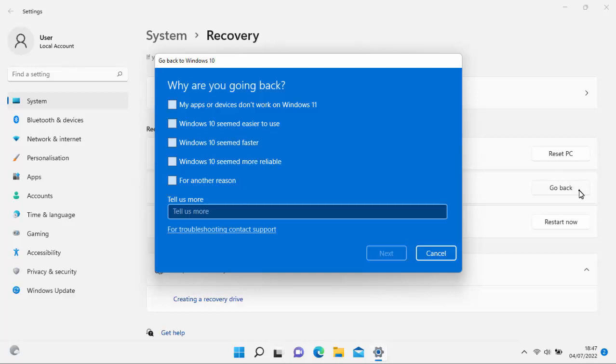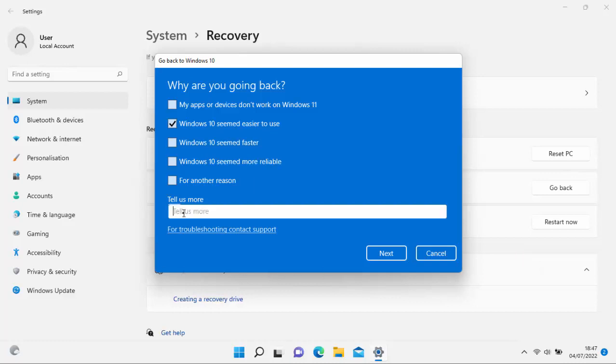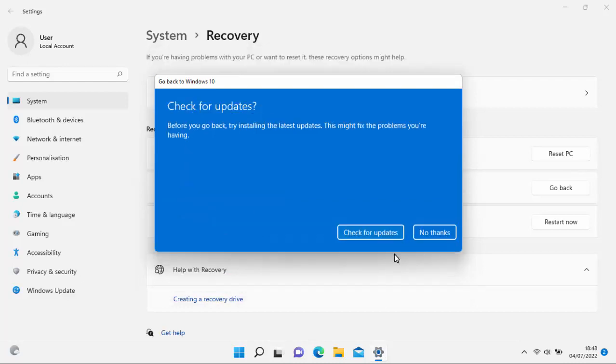So you can select here whatever reason is applicable to you. It's helpful to Microsoft. So if I say Windows 10 seemed easier to use, let's tick that. Obviously tick what's more appropriate to you. If you need to tell them more, then you can click in there and type more about the problem. And that gets sent off to Microsoft. Hopefully they might consider changing something in the future based on your feedback. Move your mouse over next, left-click once.